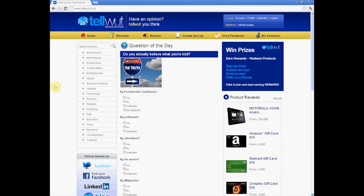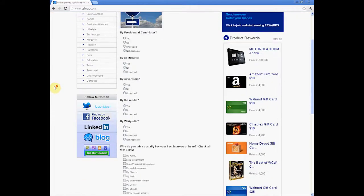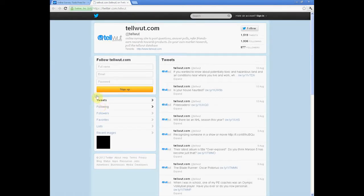To view the Tell What social media sites, scroll down and look to the left of the page. Simply click on them to go to their respective sites.